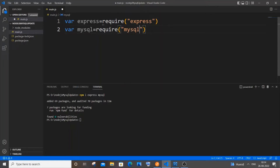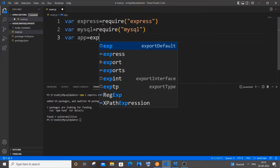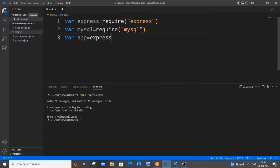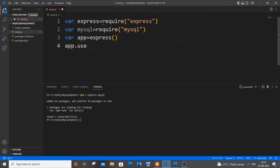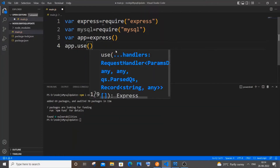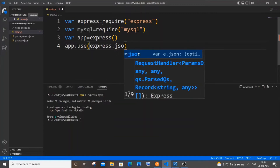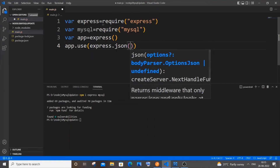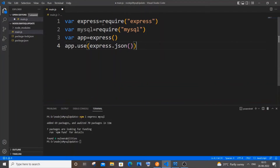Next we will be declaring our app, so 'var app = express()'. We will also be using express.json because we will be passing data in the form of JSON, so it's going to be 'app.use(express.json())'.